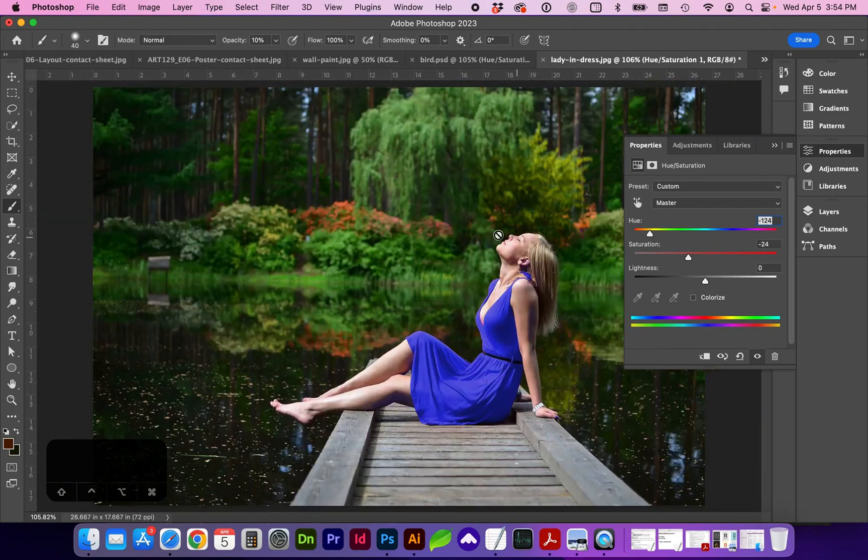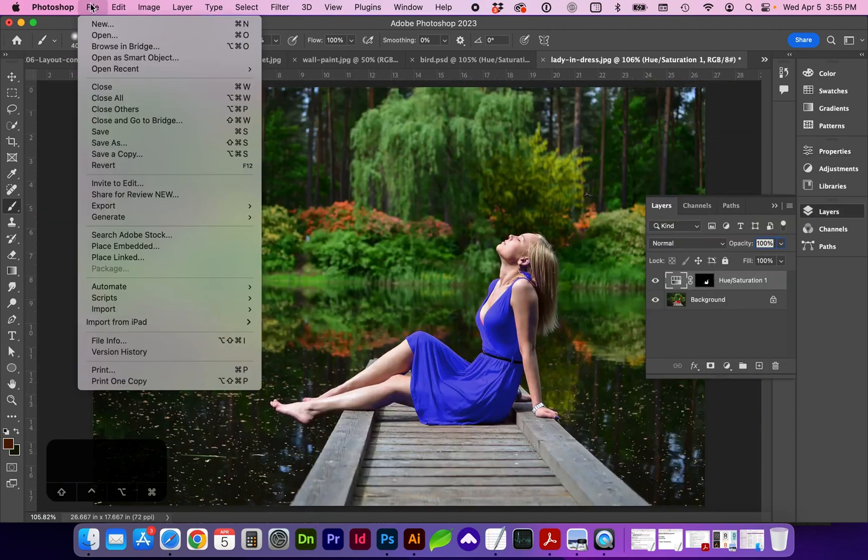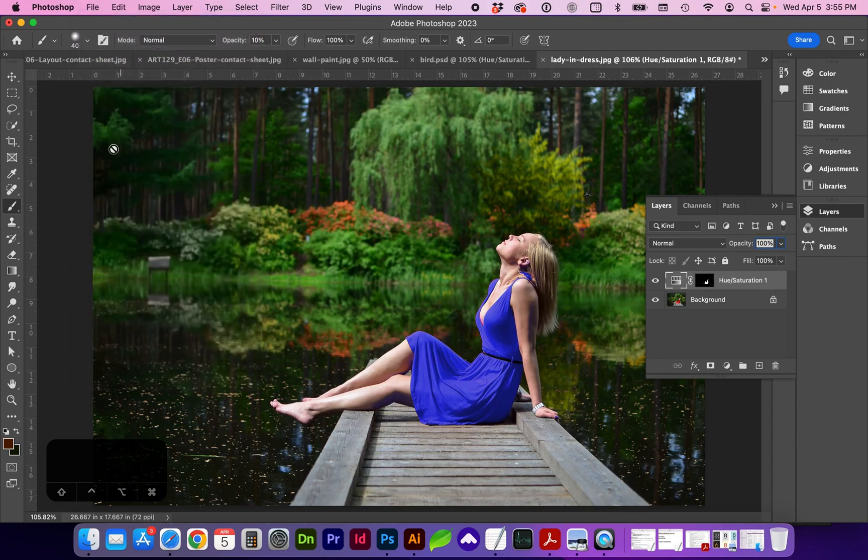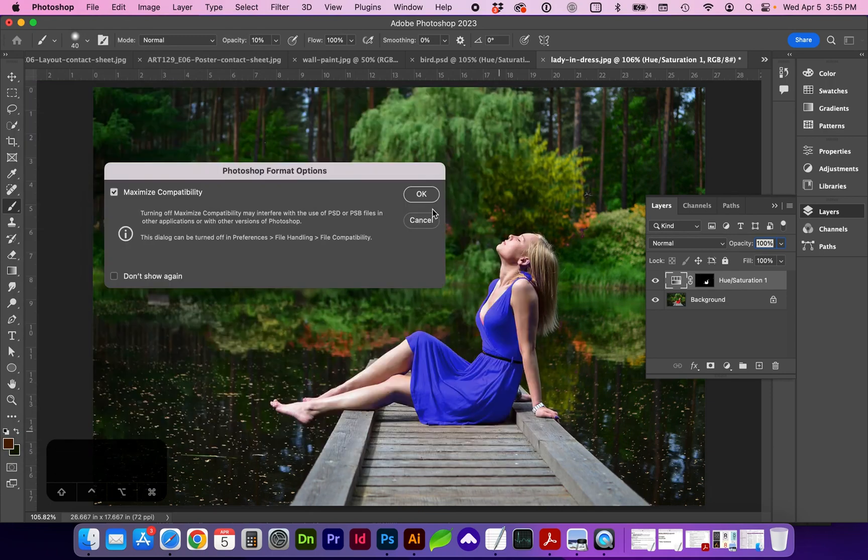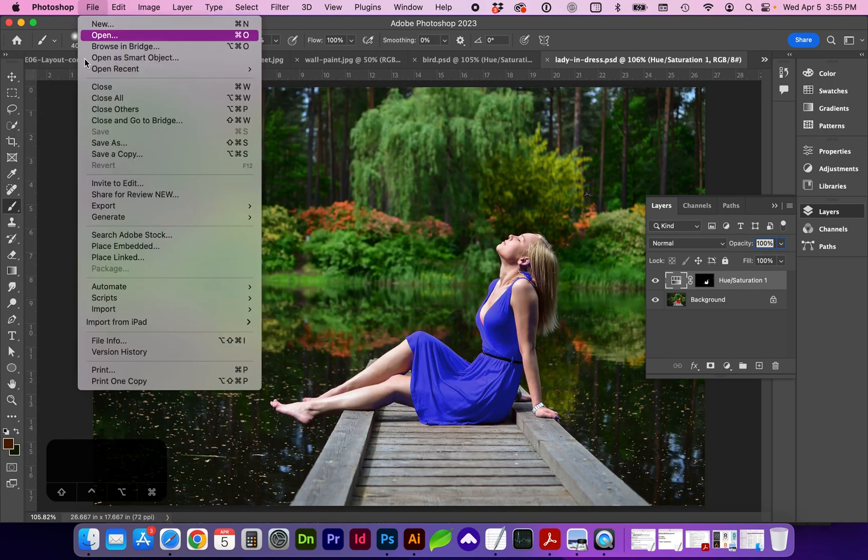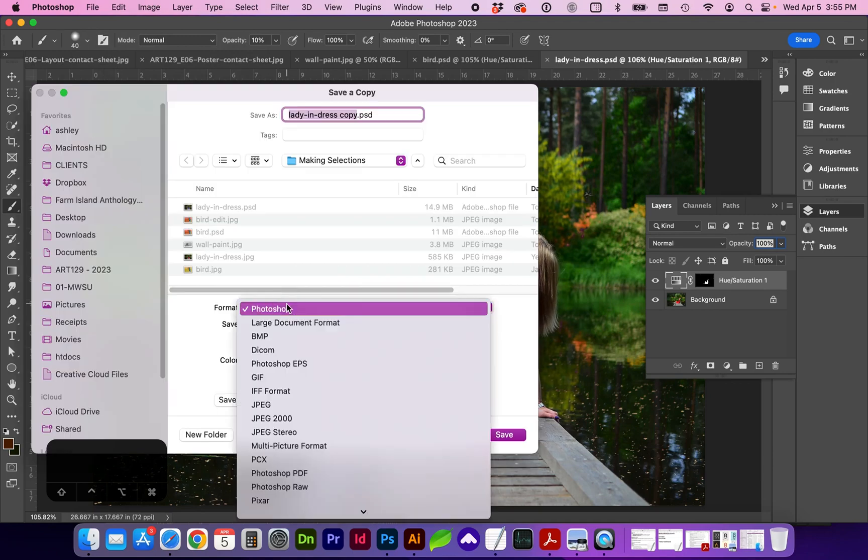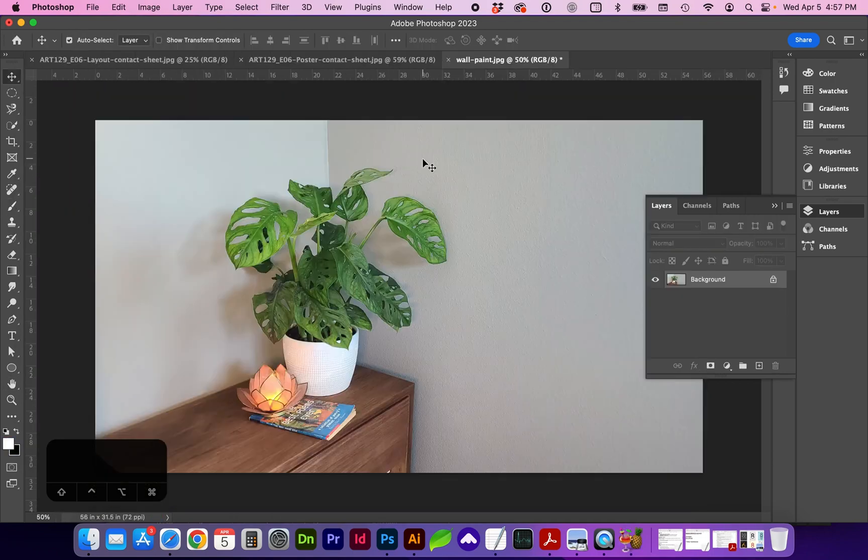You don't want to override the original JPEG. So it's usually safe to go save as and select Photoshop. And now we're going to do file, save a copy to save a JPEG. And we want that to be maximum quality.